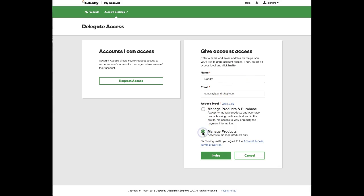If you click manage products and purchase, you're giving that other person permissions to make purchases on the credit card that you already have on file with GoDaddy. When I am working on somebody else's website, I don't need that kind of access.